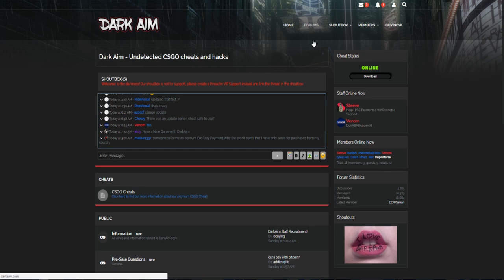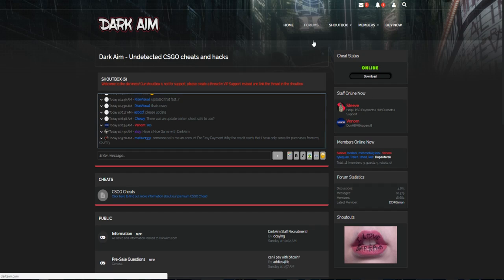And everyone behind Darkgame is a dope human being and everyone is friendly, so you can trust Darkgame.com. Darkgame had only one detection since it went paid—only one, and that was about 20 months ago. So if you can trust a cheat, then you can trust definitely Darkgame.